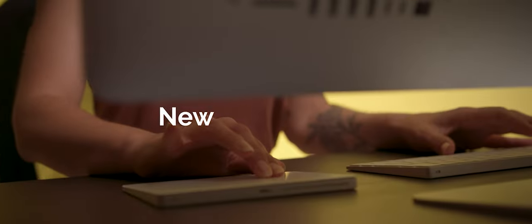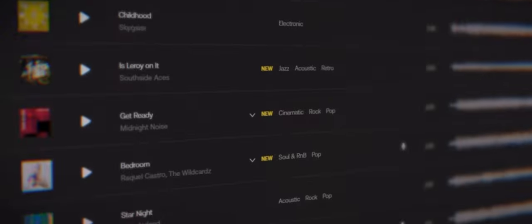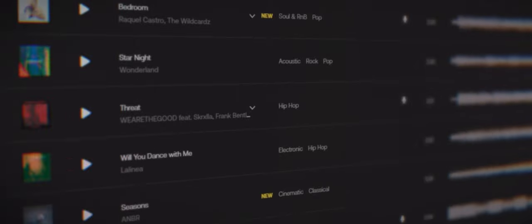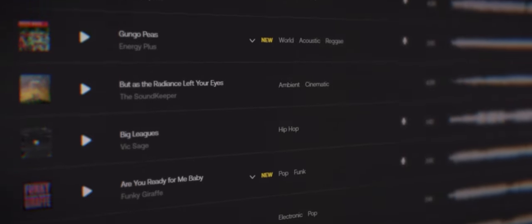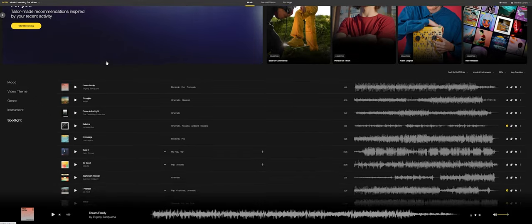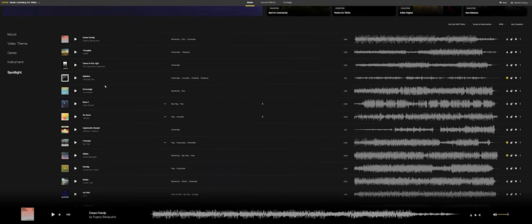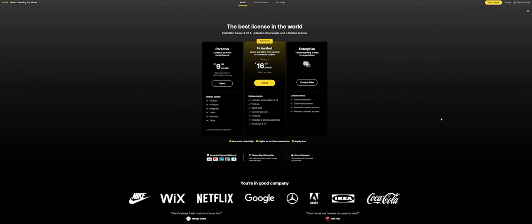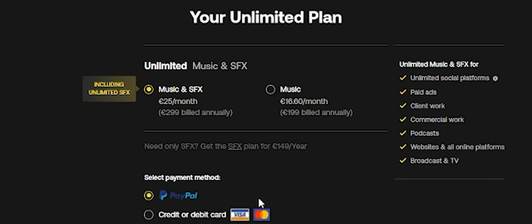One of Artlist's strengths is their personal plan. For a monthly fee of just $9.99 you can get all the music and sound effects for your YouTube channel, TikTok, Instagram and other social media platforms. And if you want to use Artlist for your commercial type projects you definitely can. Just get the unlimited plan and use your music anywhere you like.